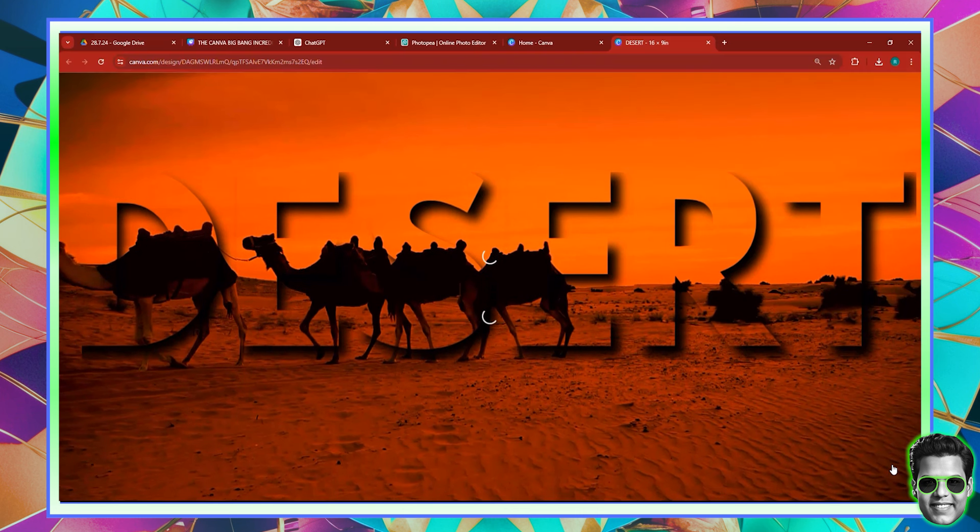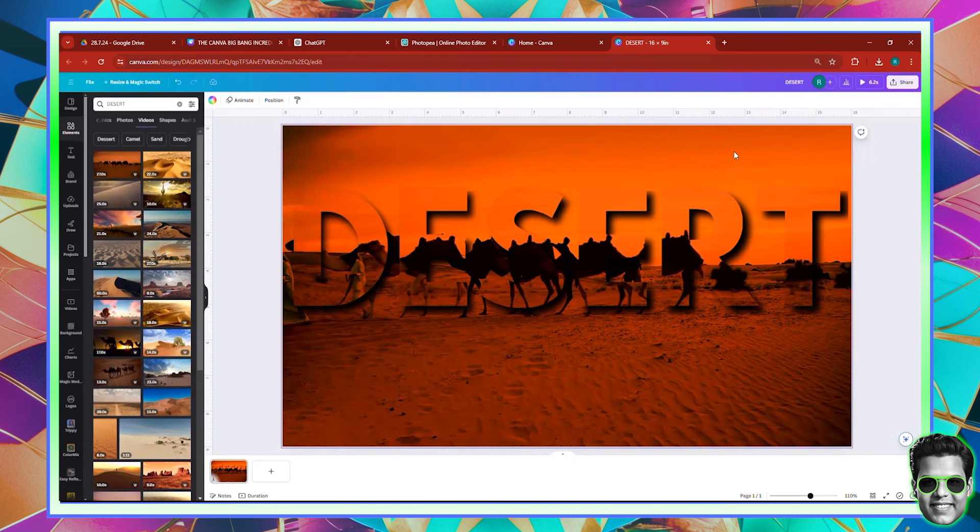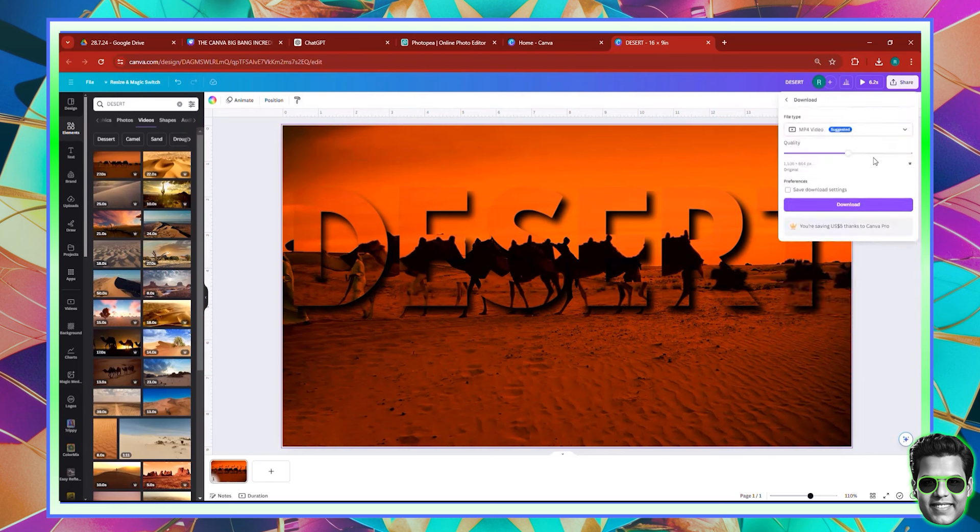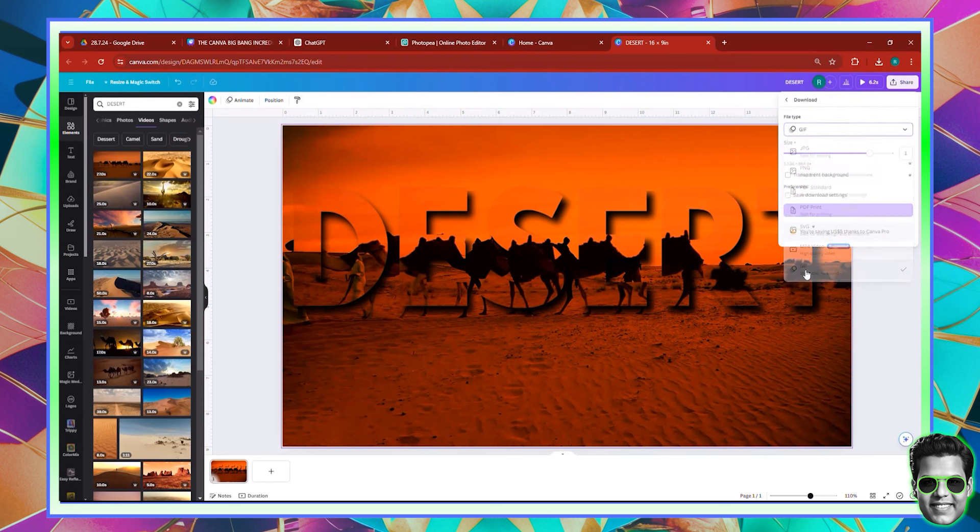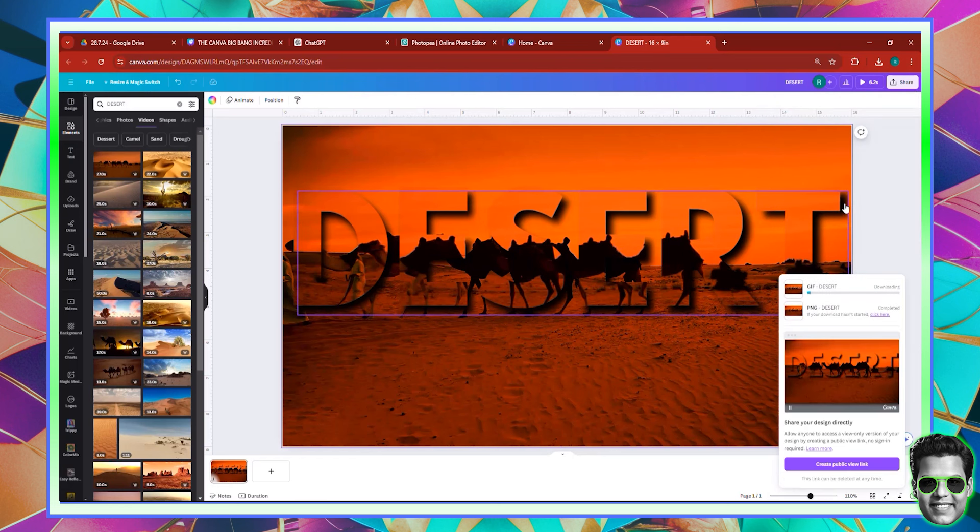Now of course, this is loading. So what I could do is I could just come over here and click the download button. And I could now download this as a GIF or an MP4 video, whatever it is you want to download it as. So this is one of those things, one of those tricks that you can utilize. Hopefully you find it useful because I do. And I will see you in the next video.